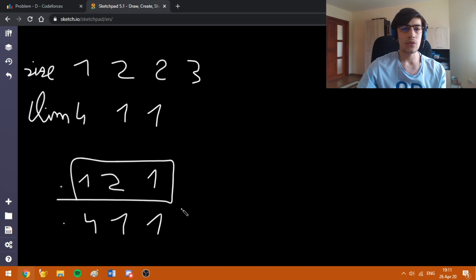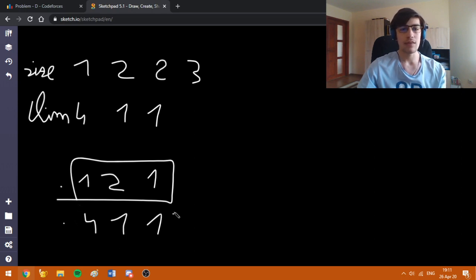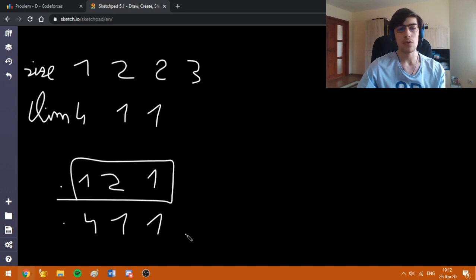It turns out that we can actually binary search this value since if we add more test cases we are going to have even more spaces and if we can do it with t test cases we can definitely do it with t plus 1 test cases.